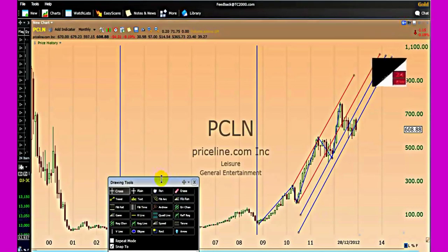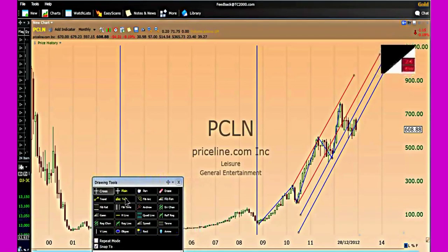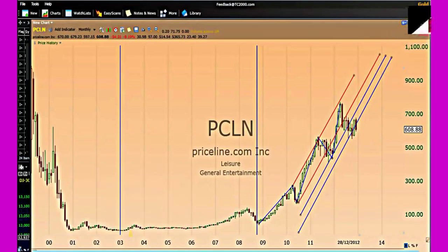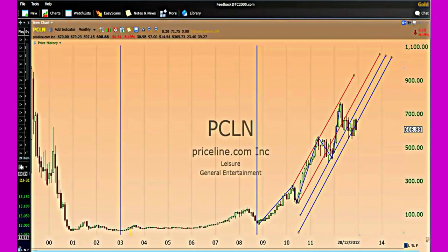That will do for today, ladies and gentlemen. I hope you have enjoyed this video about Elliott Wave Analysis and Market Forecast Part Two. Now put these techniques into use to make excellent trading decisions. We are the TSTWSW traders.